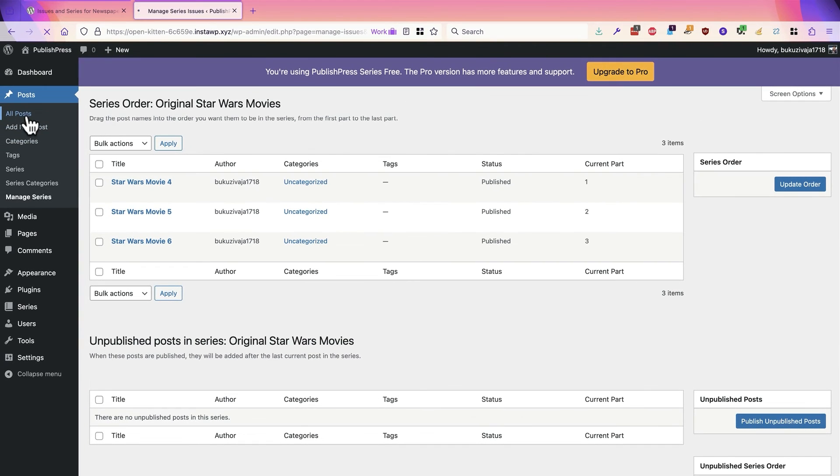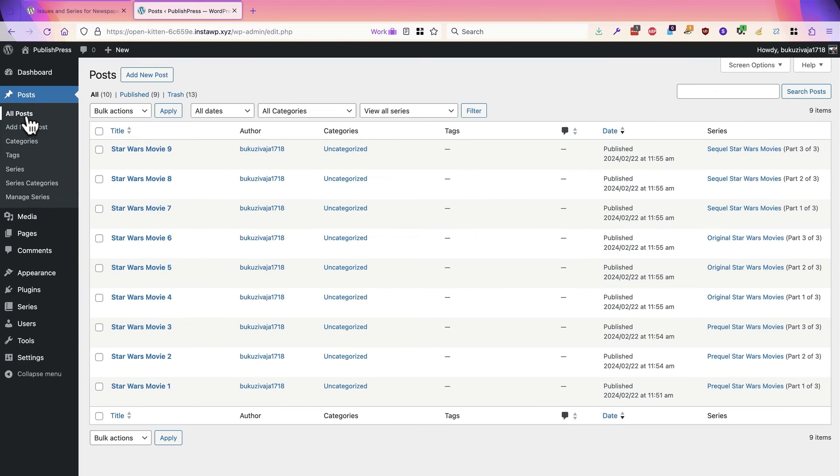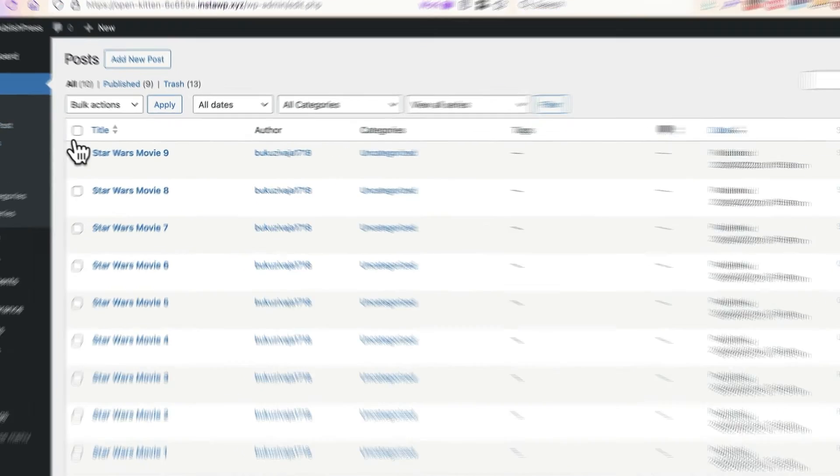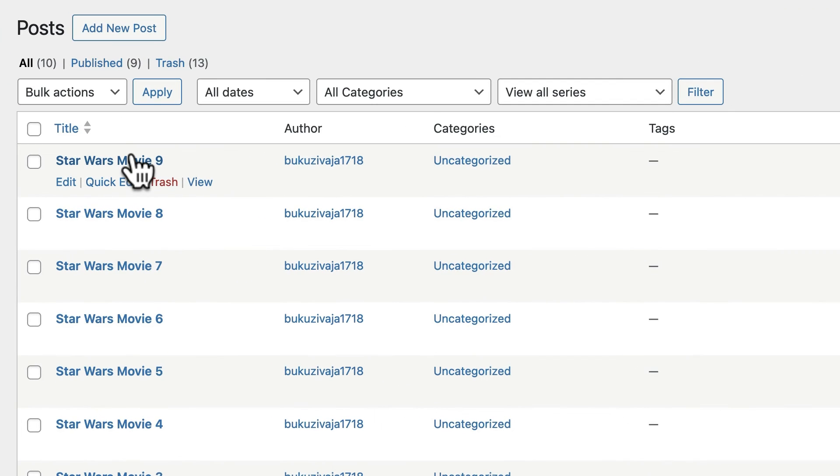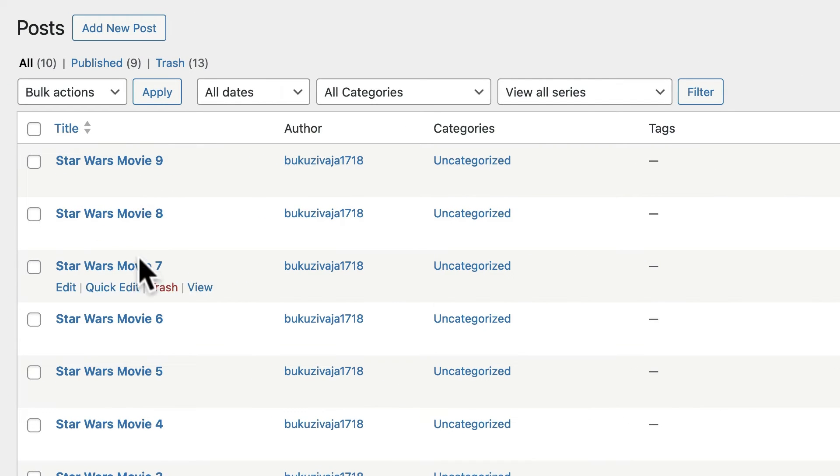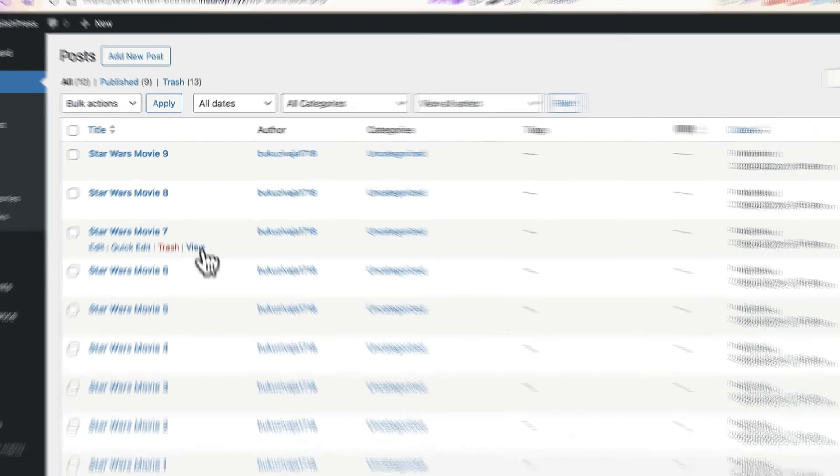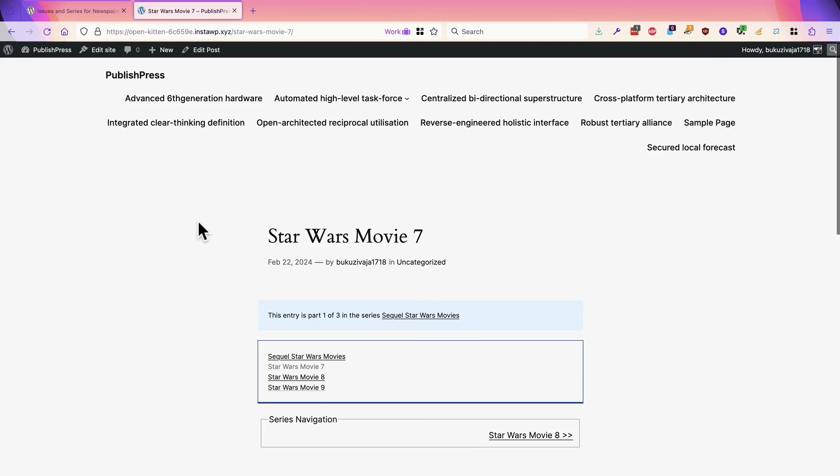Back on the post screen, let's see what these look like on the front of the site. We have Star Wars Movie 7, 8, and 9. I'm going to click on View for number 7. Let's see what that looks like.